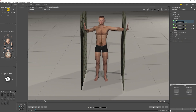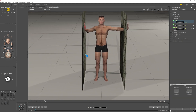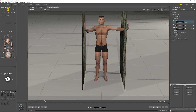Now let me show you another advantage of kinematics, and that is the ability to hold a limb part while you move the rest of the body. I'm just going to open up and apply a pose.